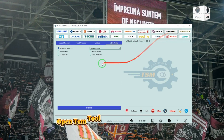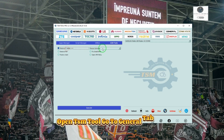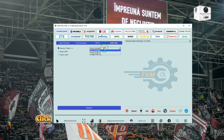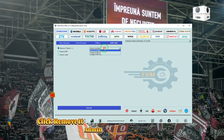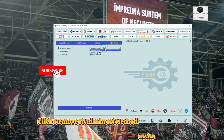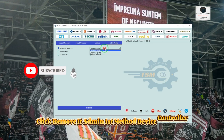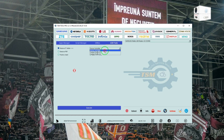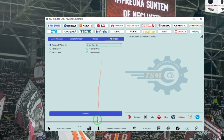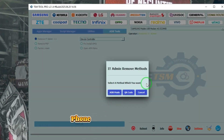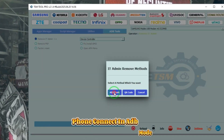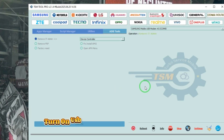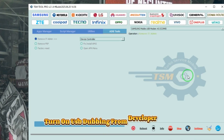Open TSM Tool, go to the General Tab and go to your IDB option. Click Remove IT Admin — First Method: Device Controller. Connect the phone in ADB Mode and turn on USB Debugging from Developer Settings.